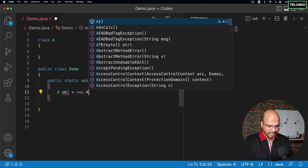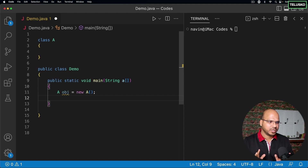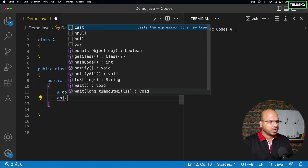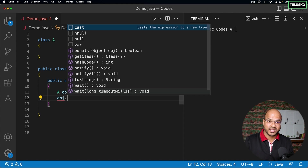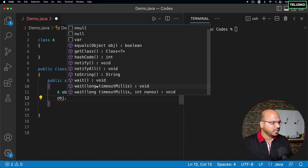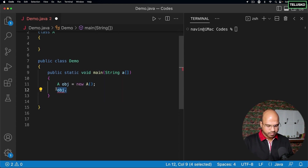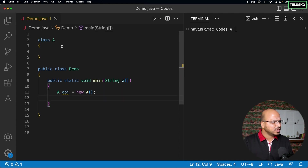I'll get an object of A and using this object you can see we can call so many methods. We have not defined any method in this class, but still we have access to the equals method, notify, hashCode, notifyAll, toString, wait — so many methods. Let's understand what they do.